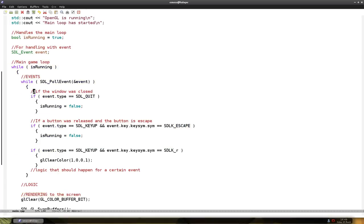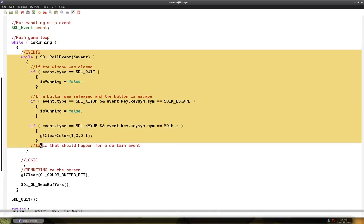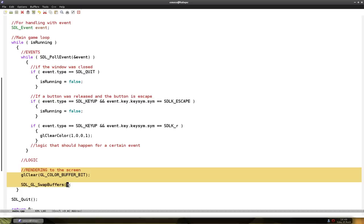So naturally we are going to be working in the rendering part of the main loop. So this is the main loop, this is the event part, the logic part is empty.